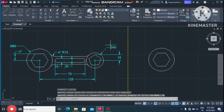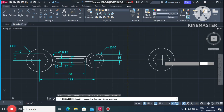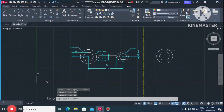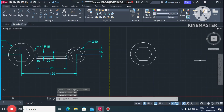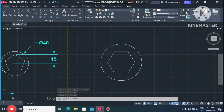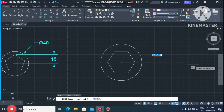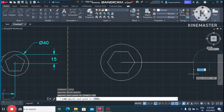Now we create a line of 129mm. Make sure ortho mode is on. Go to the Line command, select this point, and make the line 129mm distance.